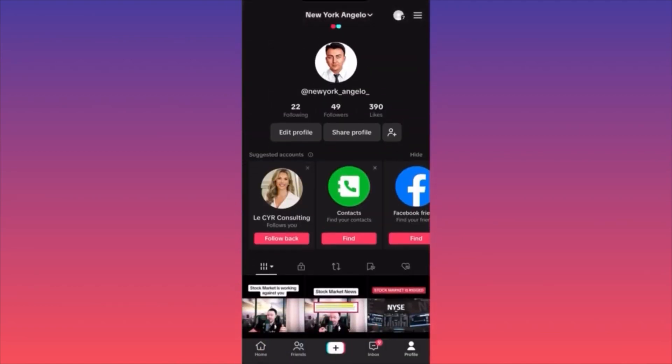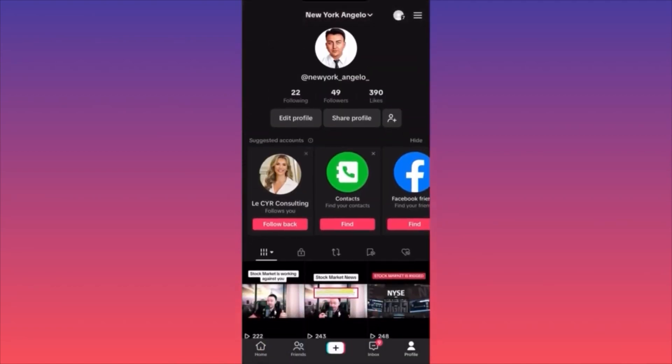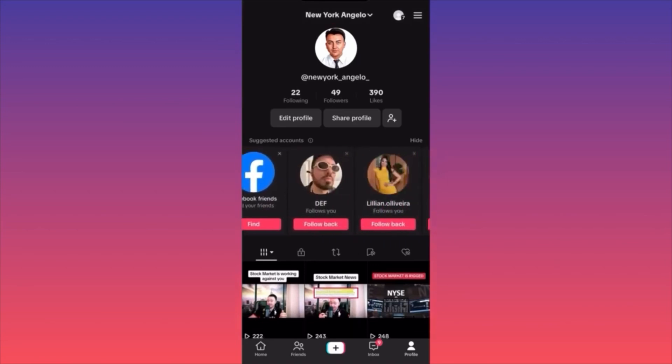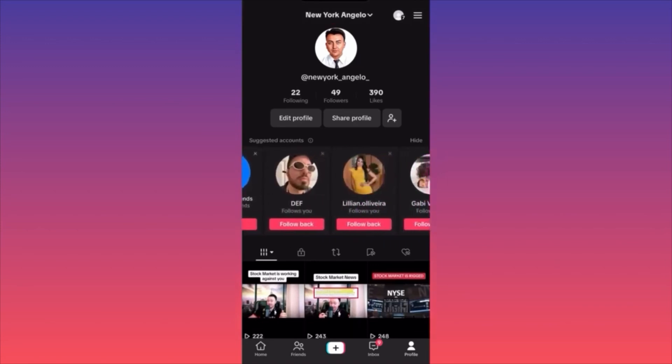Well guys, I think this is the basics — we covered the basics. I hope you guys find a lot of new things and use the platform much better. For more tips and tricks like this, subscribe and follow for more.